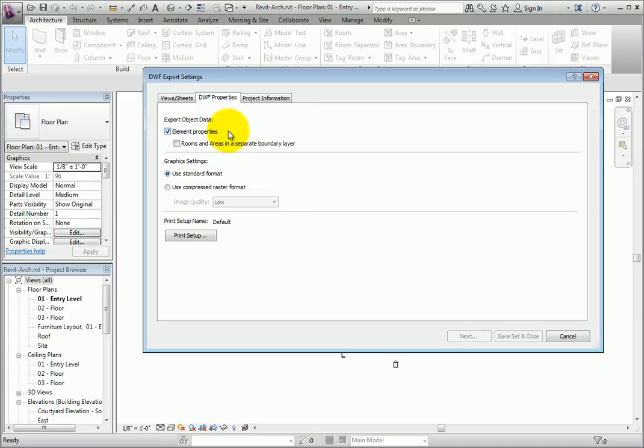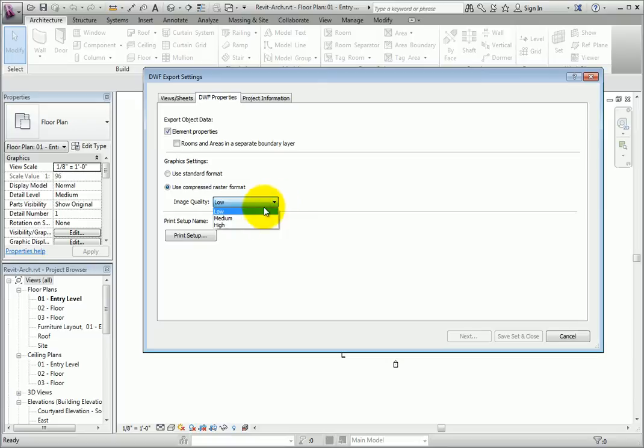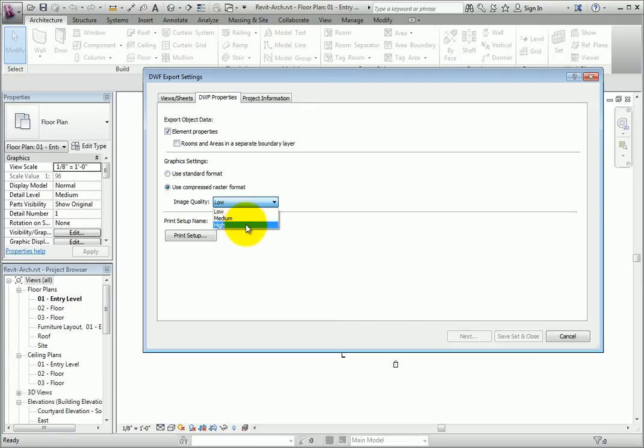For graphics settings, you can choose between the standard format, or the compressed raster format. Use compressed raster for larger files, and choose between low, medium, or high detail quality. Medium is fine for most files.